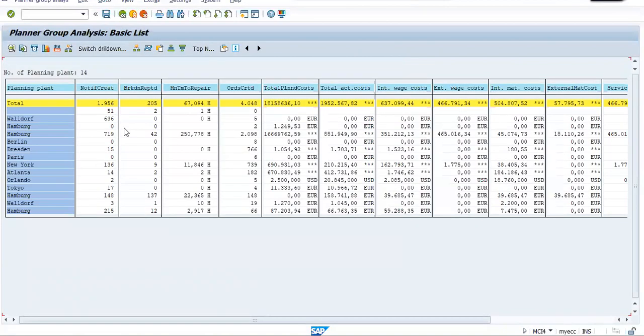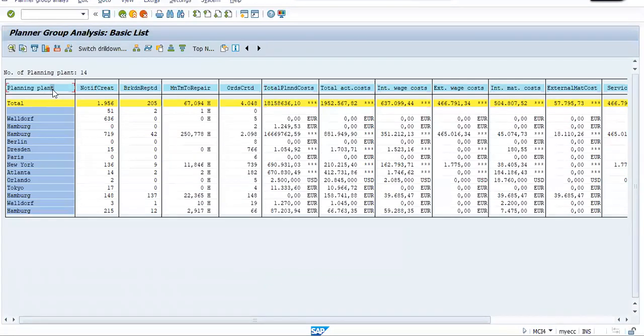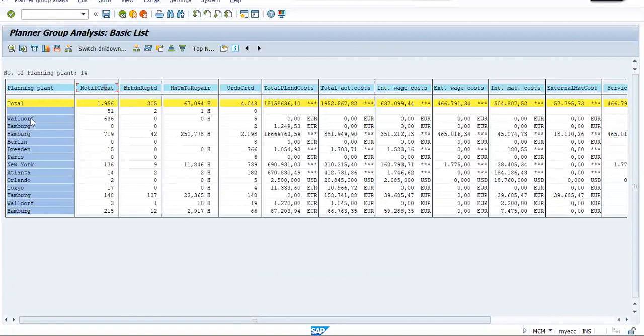So now see, here I'll have complete information about the maintenance task. Here, it is my planning plant. This is notifications created, how many notifications were generated against each plant. For this plant, 636 notifications were generated. Then breakdown reported.